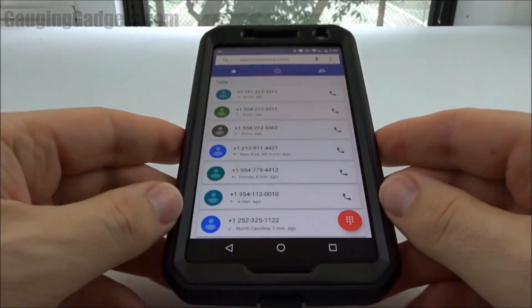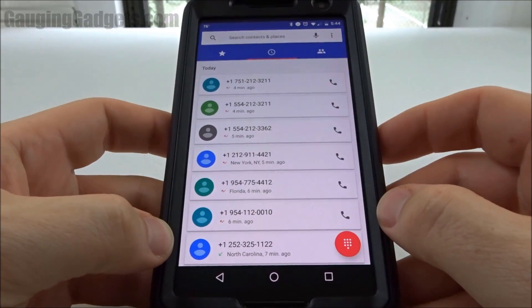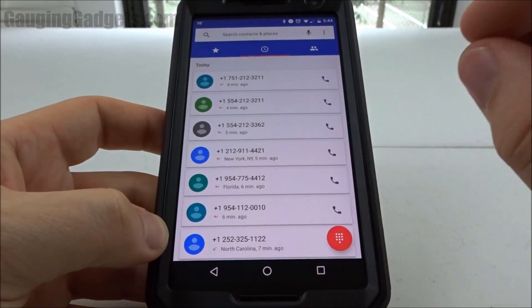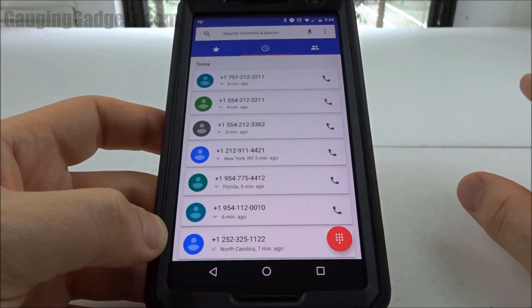Hey guys, welcome to another Gage and Gadgets tutorial video. In this video I'm going to show you how to have your Android phone automatically block spam calls.